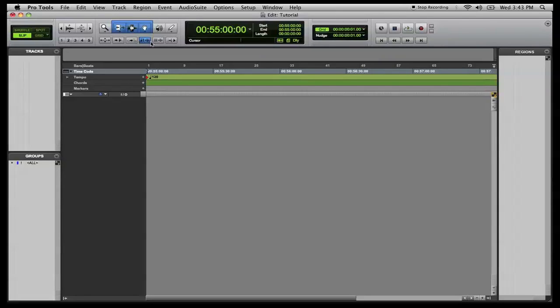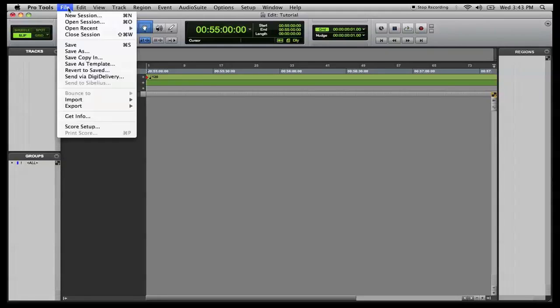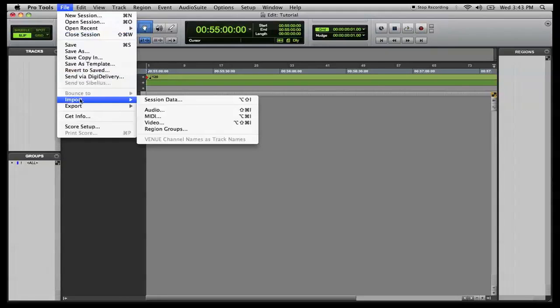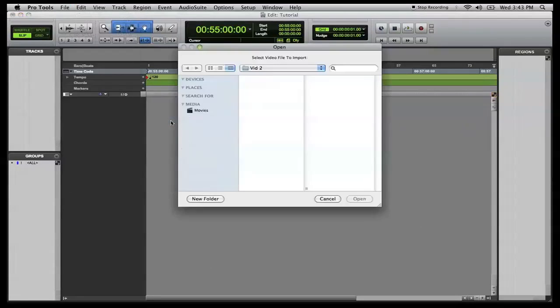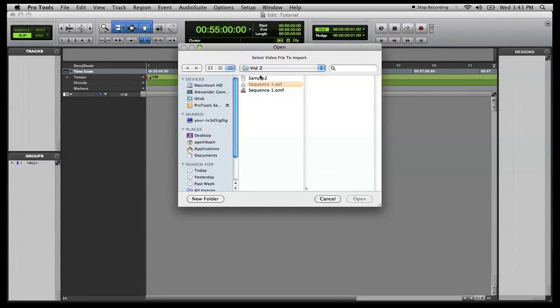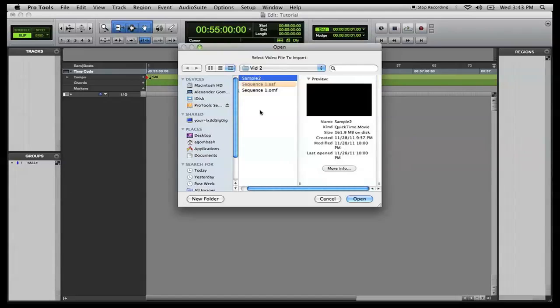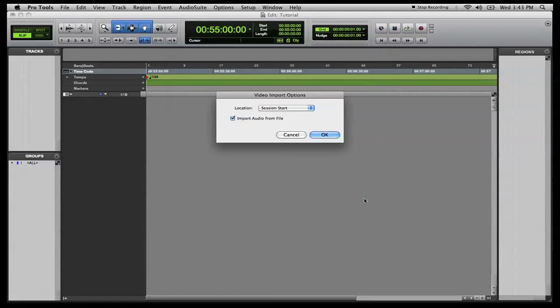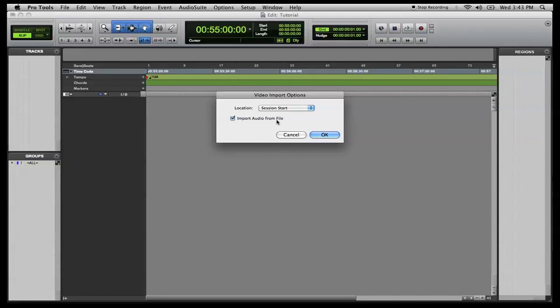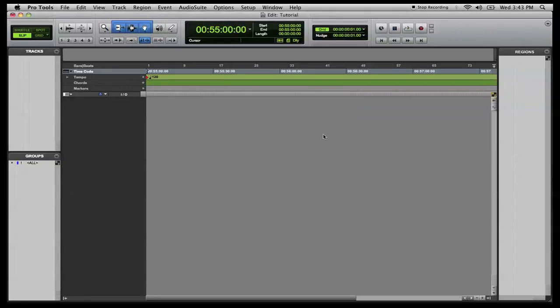Everything's set up good. And now what we're going to do is we're going to import our video. Come here, import, file, import, video, and navigate to where you have saved your video from your export of Final Cut Pro. Ours is Ryan's right here, sample 2. Hit open. And we're just going to put that at session start, that's perfectly fine. Import audio from file, you can have that checked if you have exported your audio with it as well, but there was no audio with this video. We're going to hit OK.